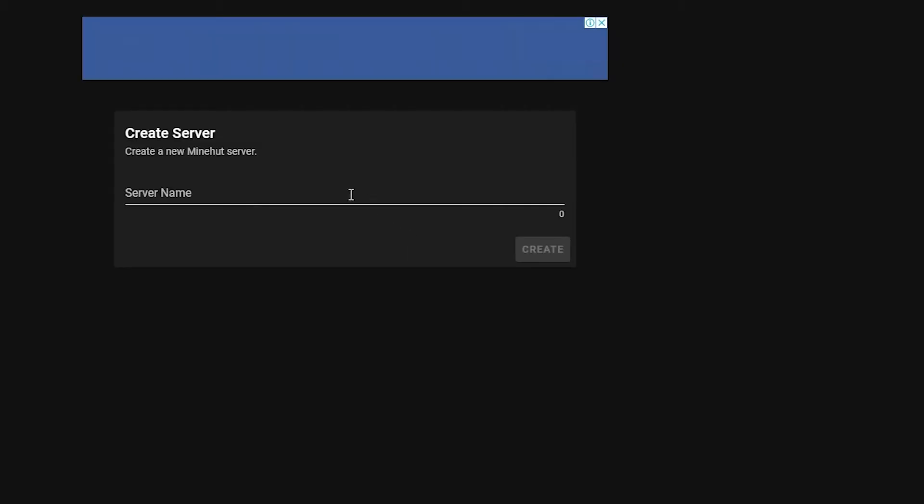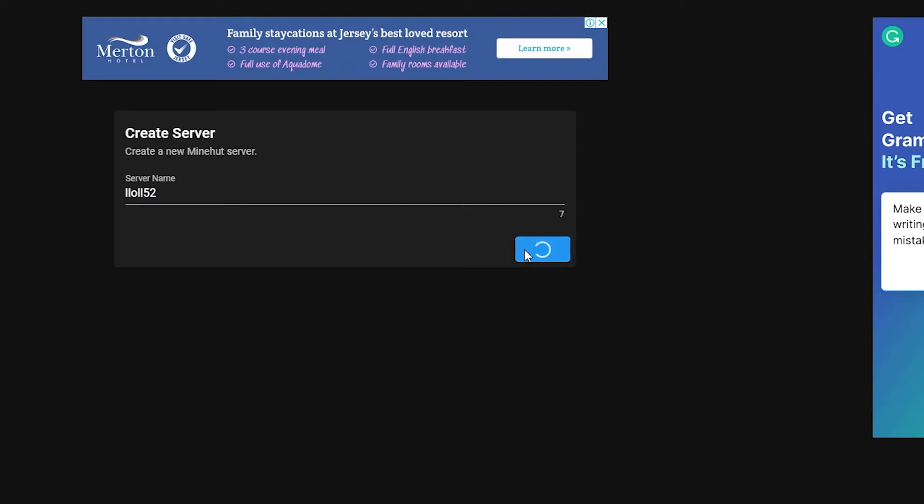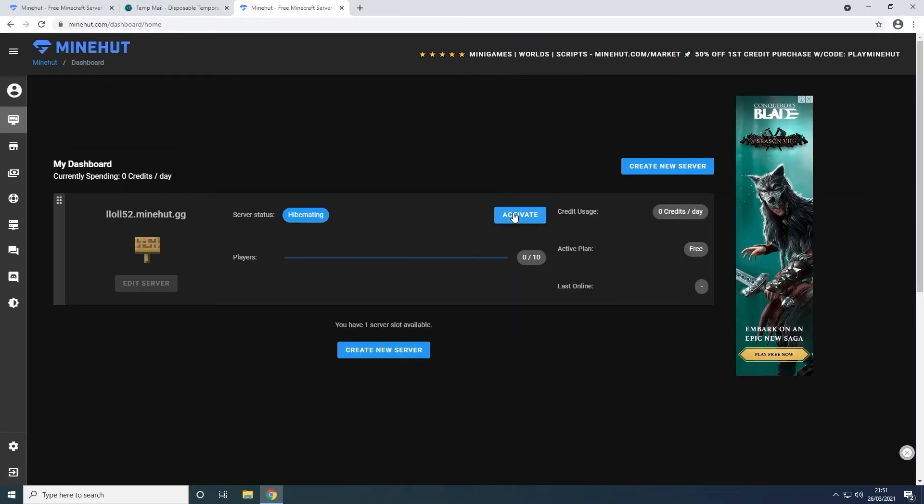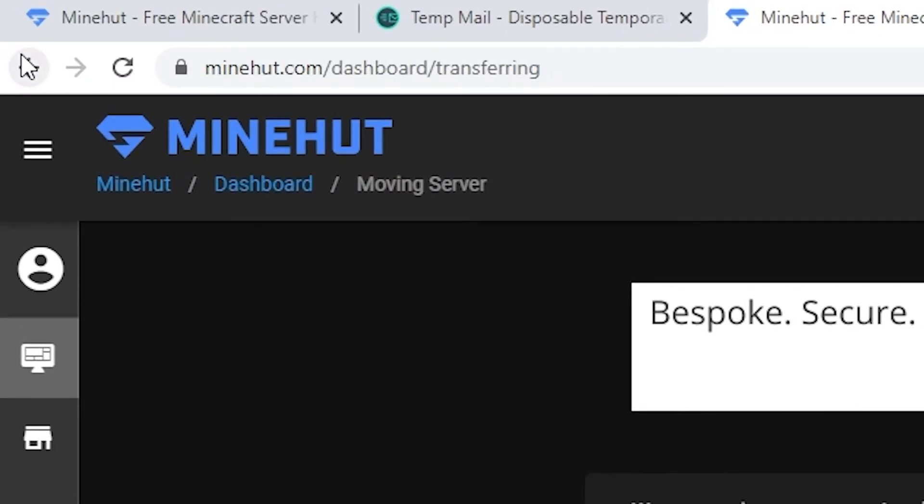Pick a server name and click create. Now activate your server. You can skip this ad.